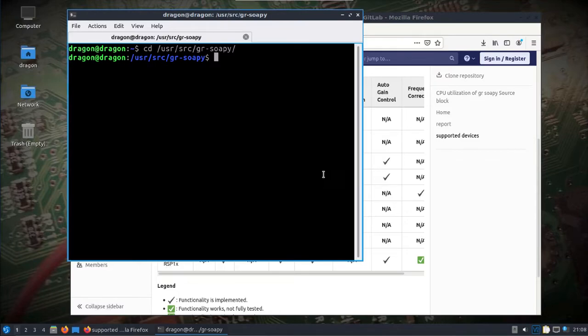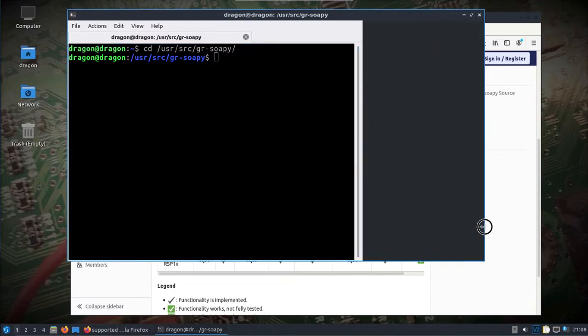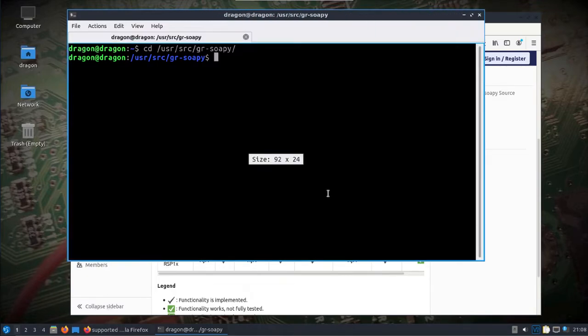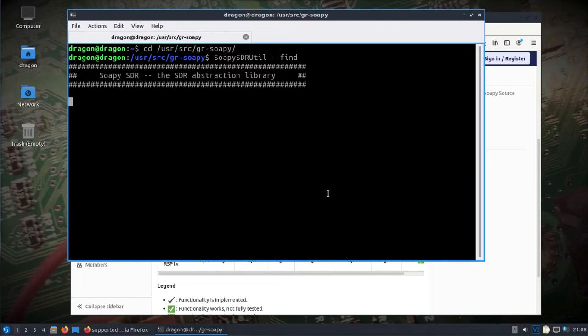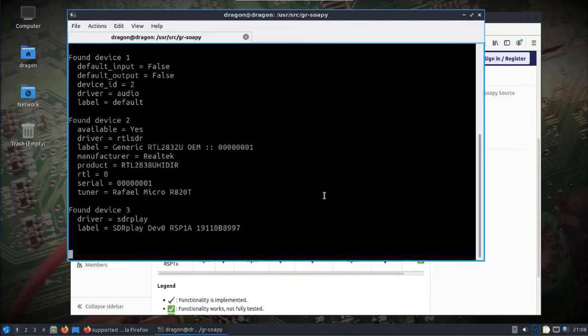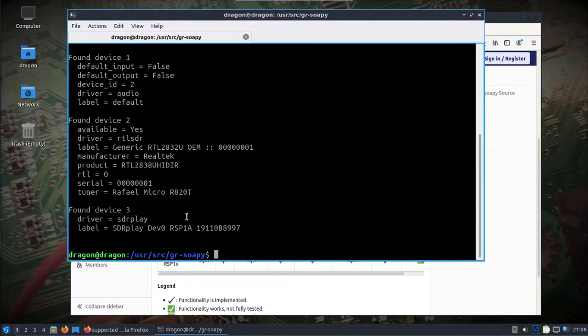So I accepted the installer for SDR Play and then you can check that with this utility here. I've got an RTL SDR plugged in and then the SDR Play equipment.